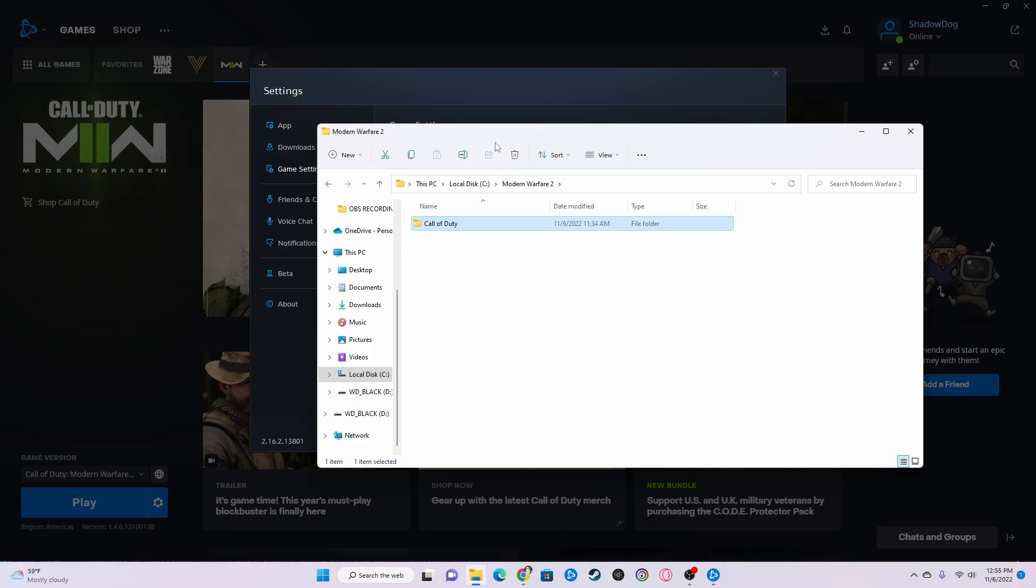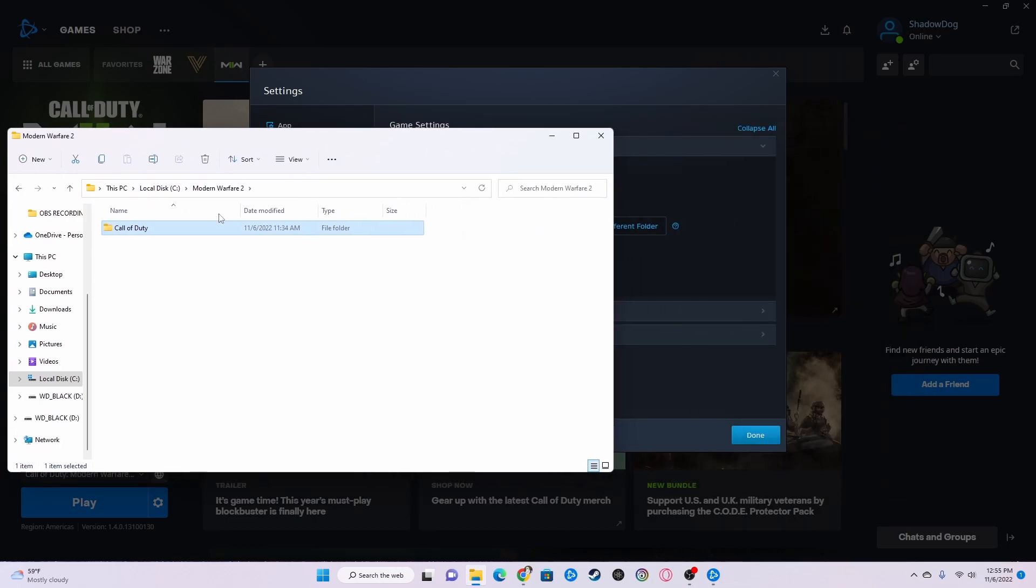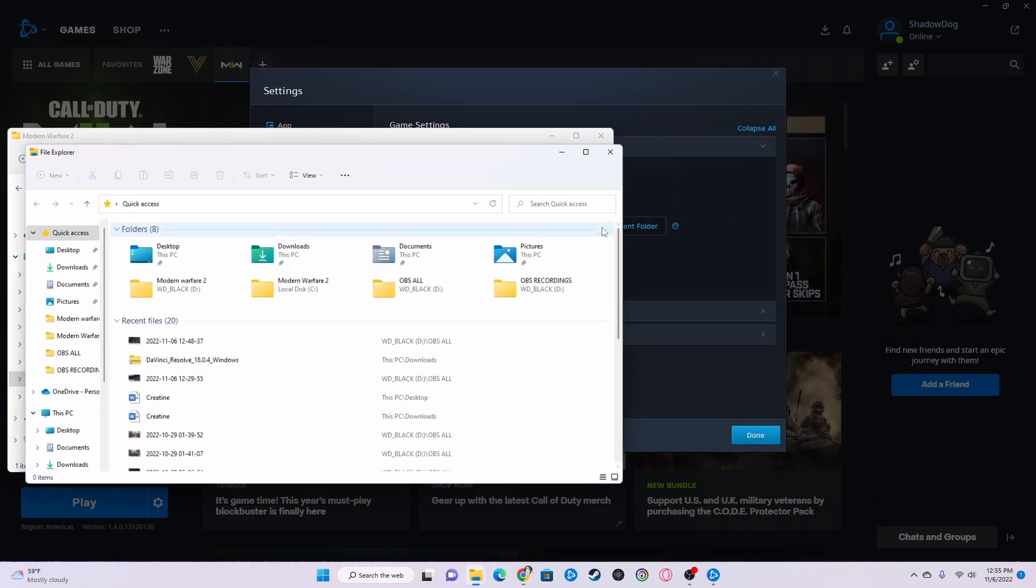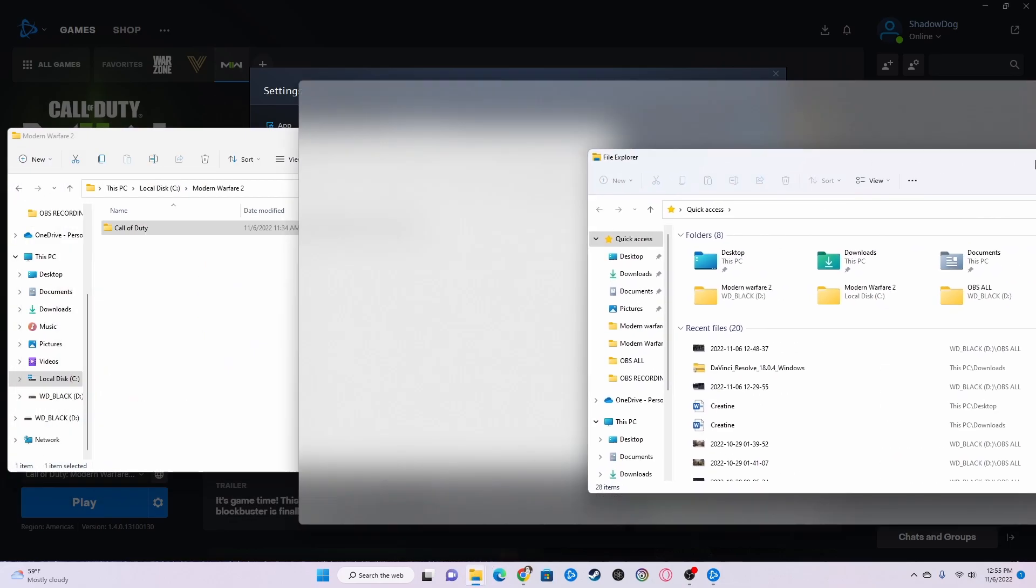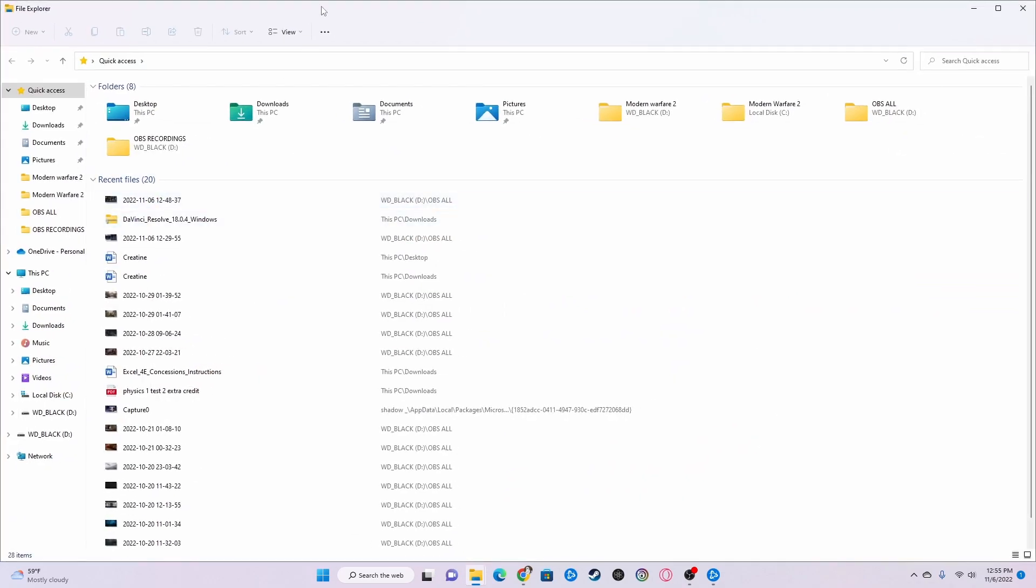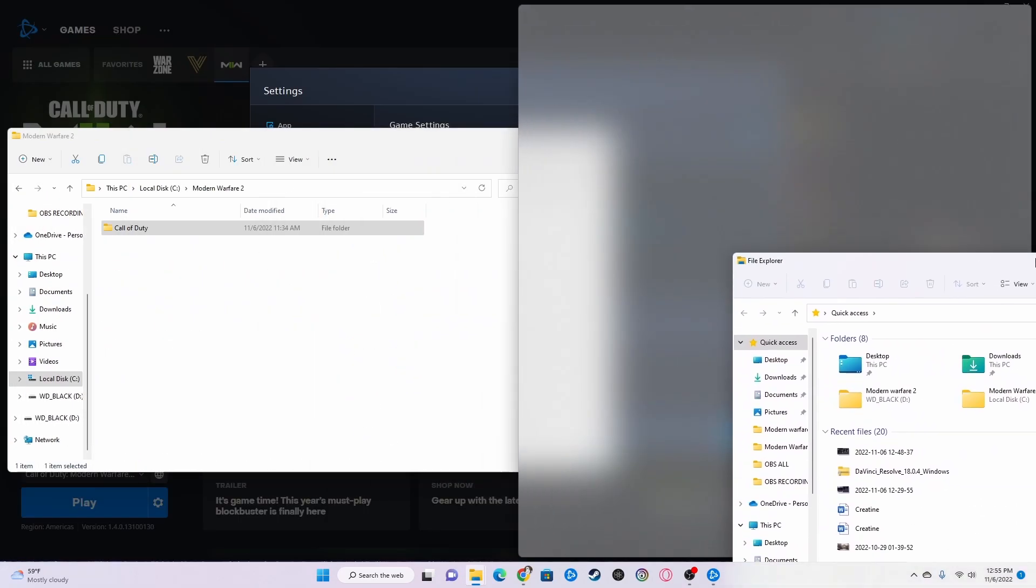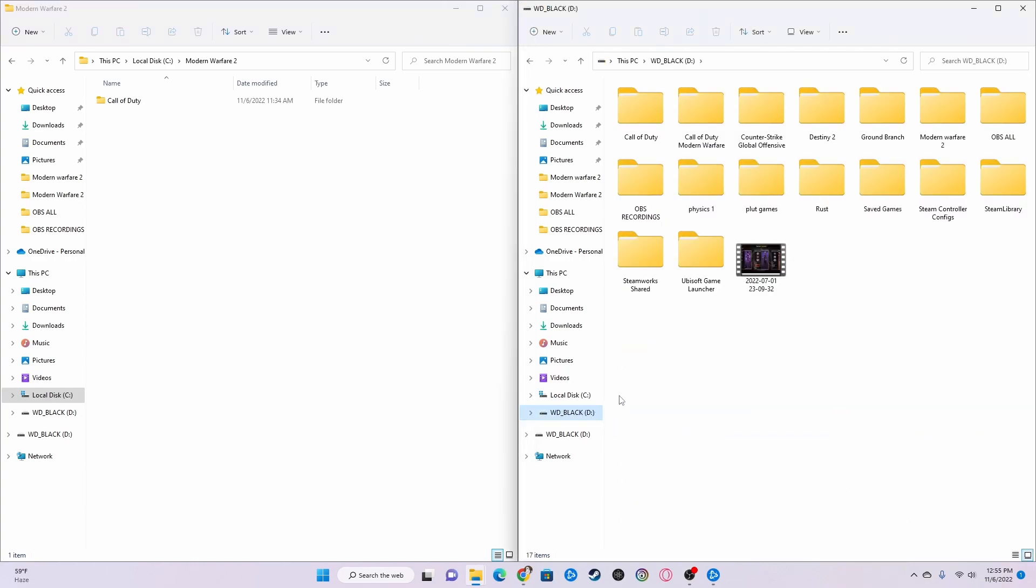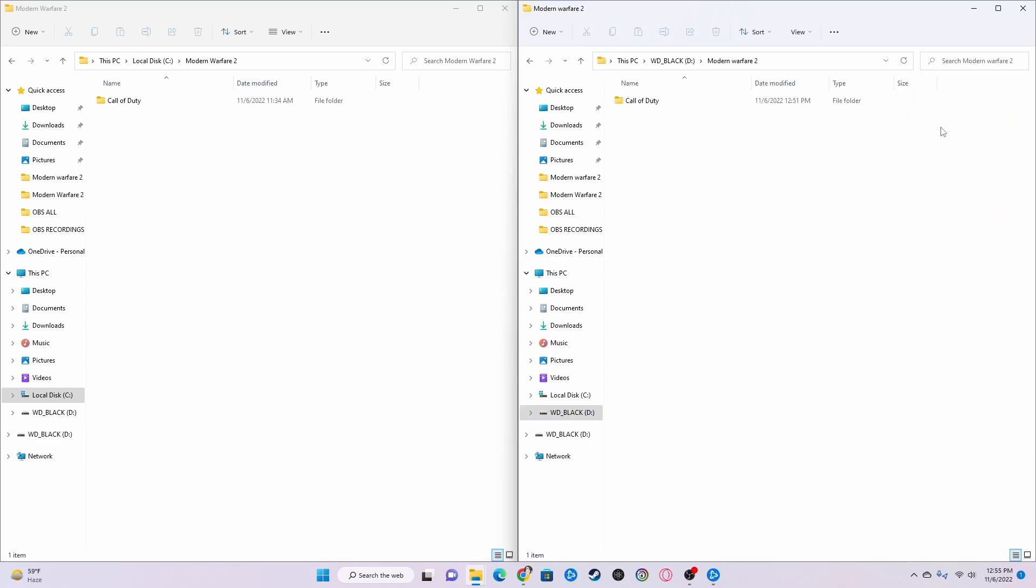So in order to fix the stuttering, what you need to do is you need to have two drives first off. So I have a C which is one in the computer and I have a D drive which is an external. So what you need to do is take it from the C drive and put it to the D drive. So you will make on the D drive a folder called same thing, MW2.